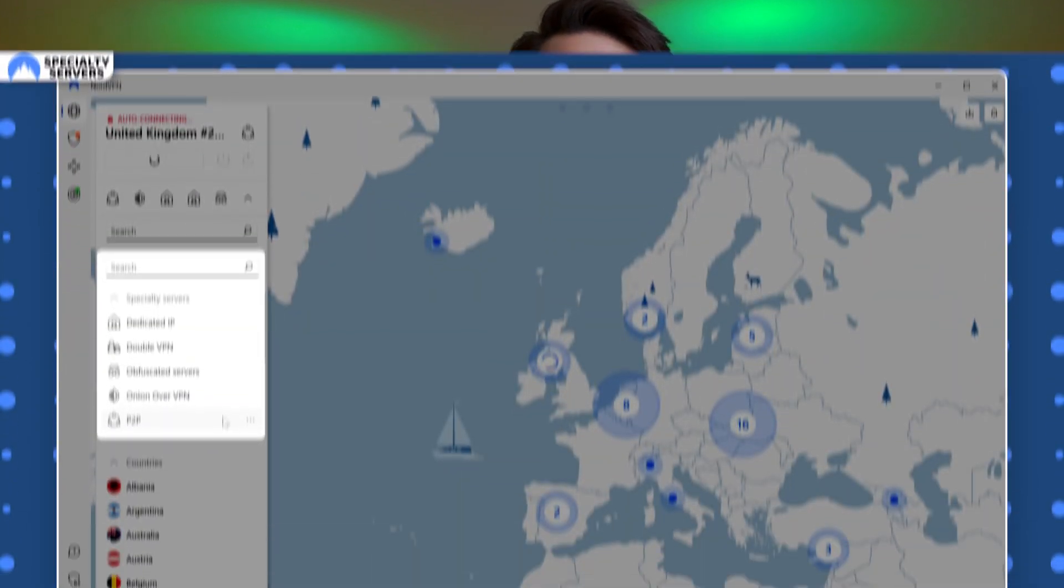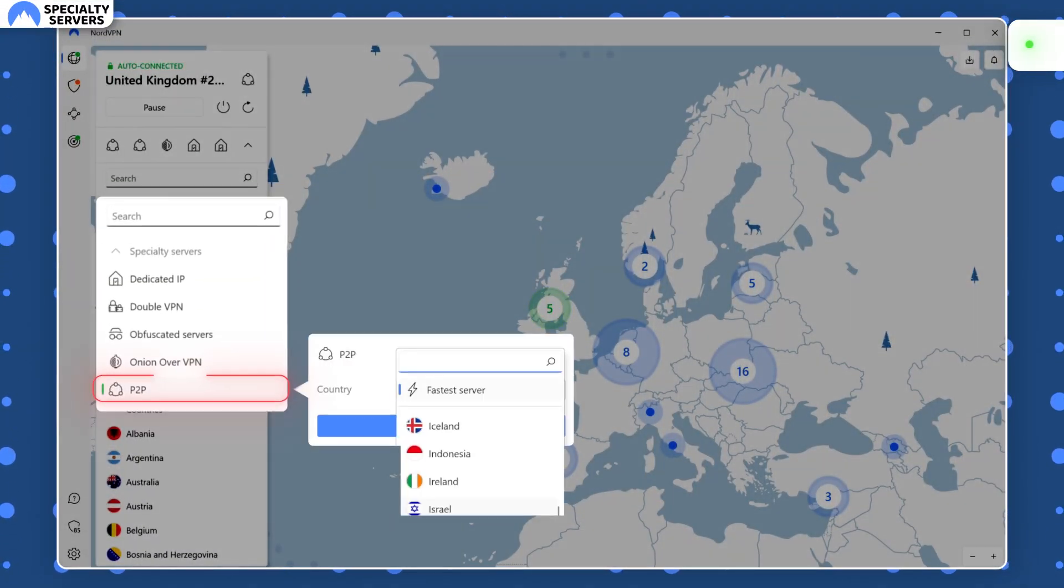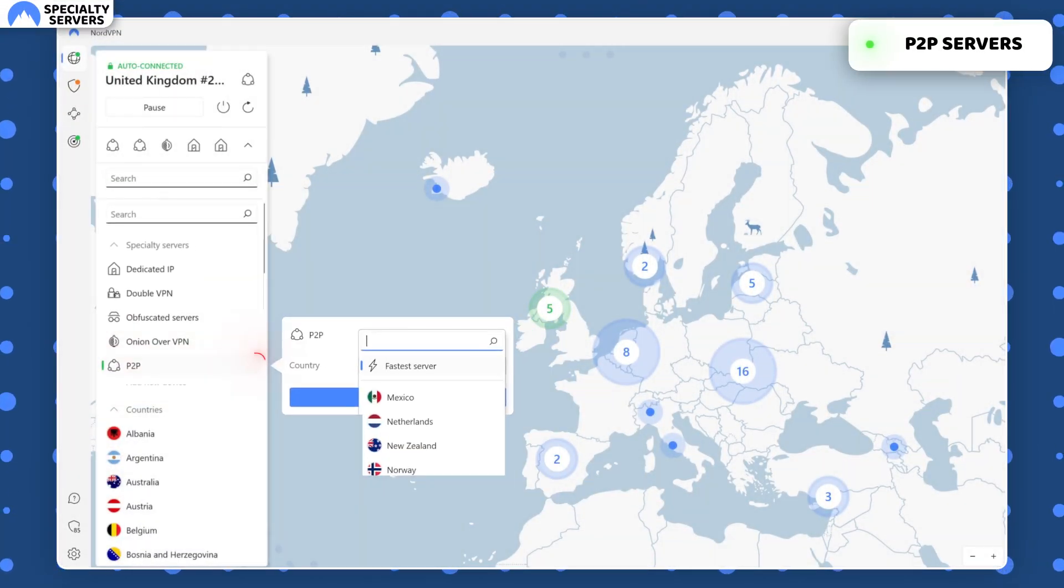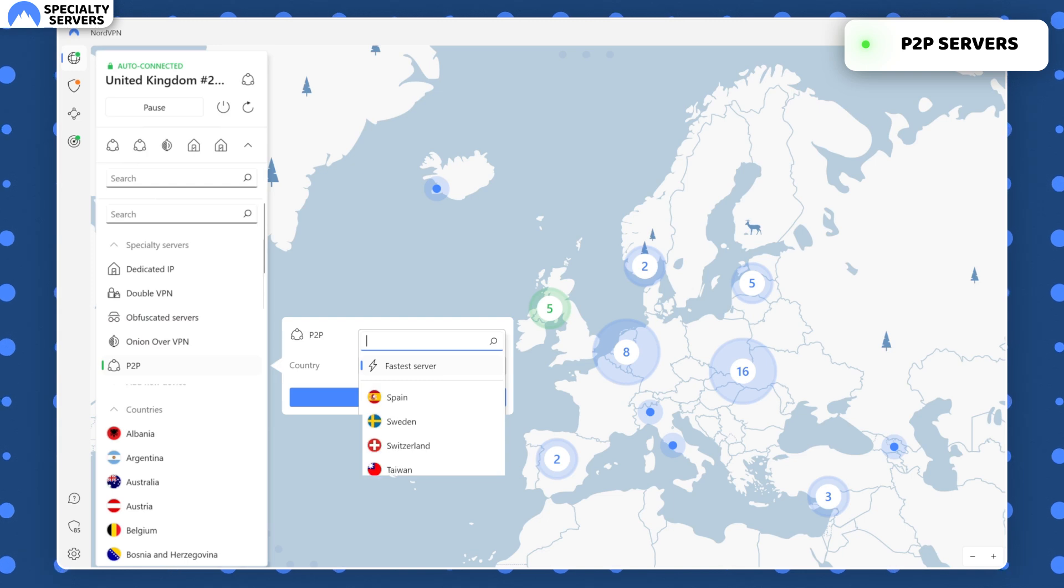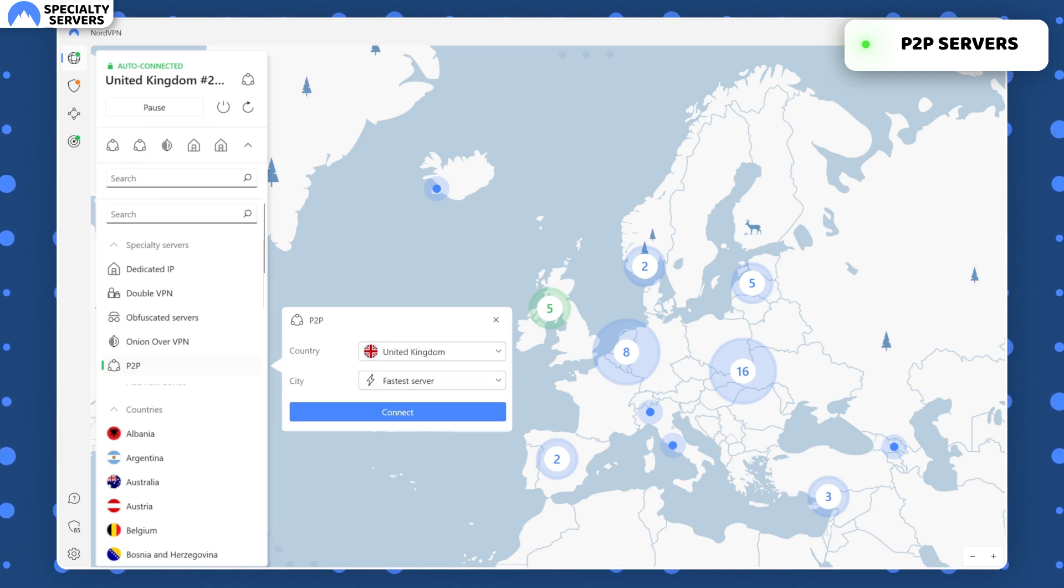Finally, if you are a torrenting fan and you always wanted to have the best P2P speed, while also not revealing your ISP you are torrenting, there are P2P specialty servers. My performance with them was top-notch.